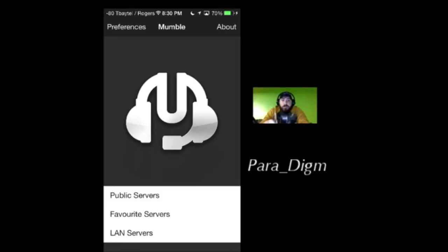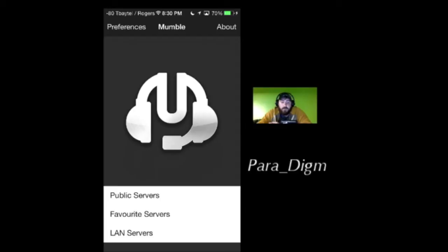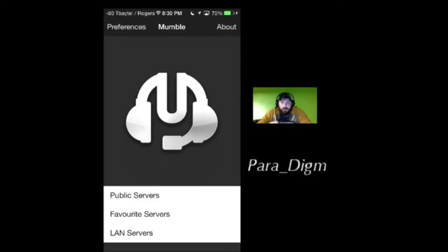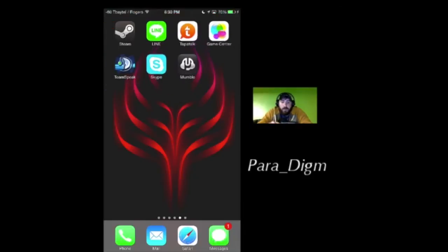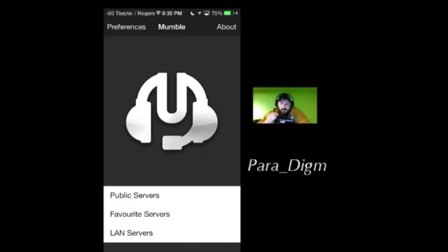Say you want to join a streamer like myself or a buddy's Mumble server and you have the iOS app - this is how to do it. The Mumble iOS app is free on the App Store. First, when you open the app, you're going to be at a menu like this. There are a bunch of public servers you can look through and join. If not, if you've got a buddy's server, go ahead and hit Favorite Servers.